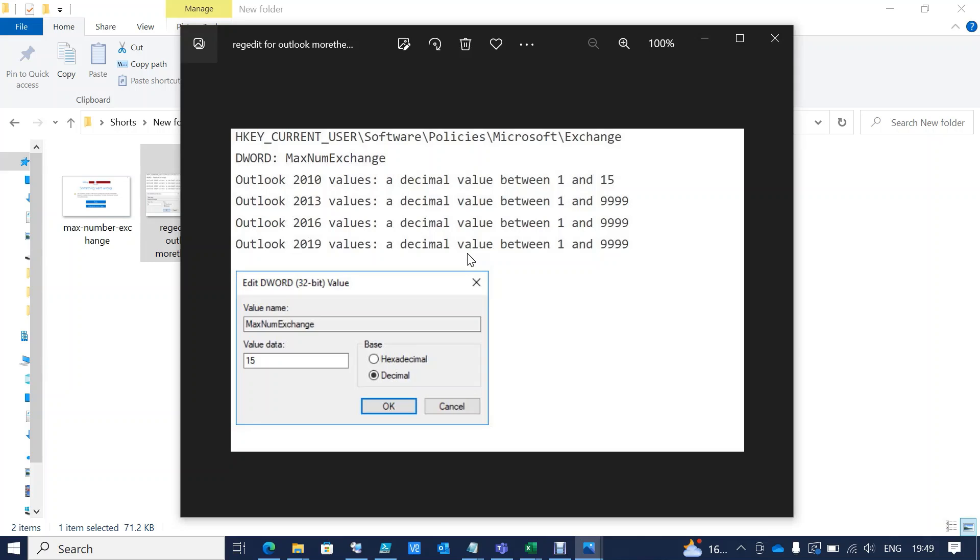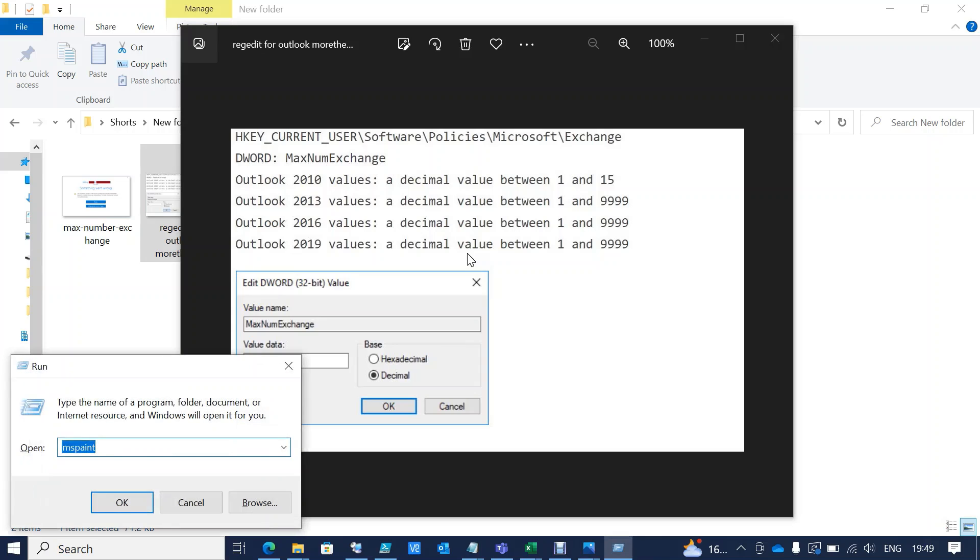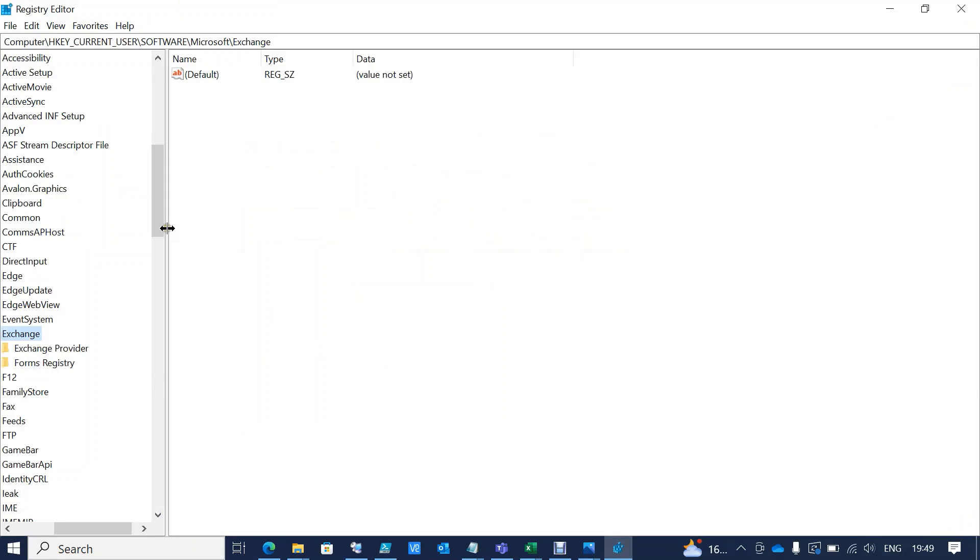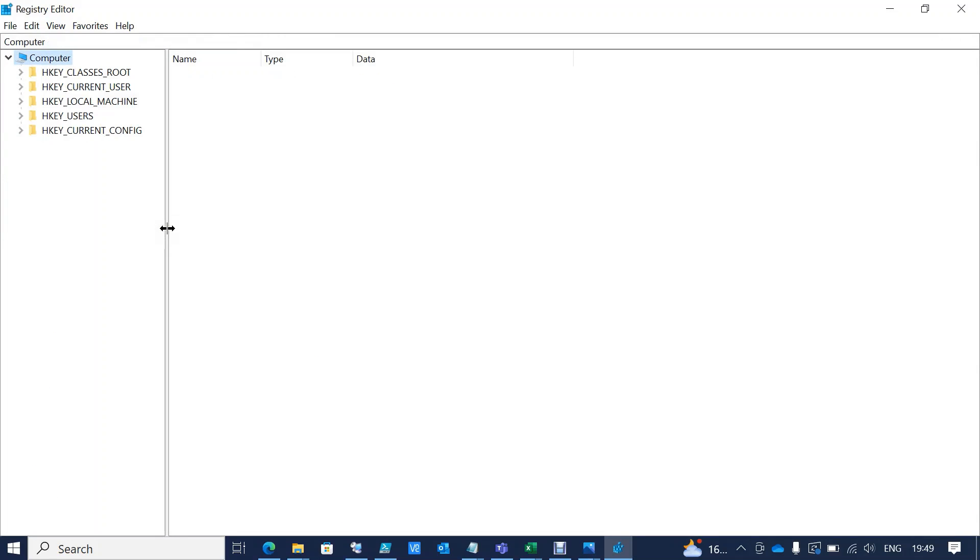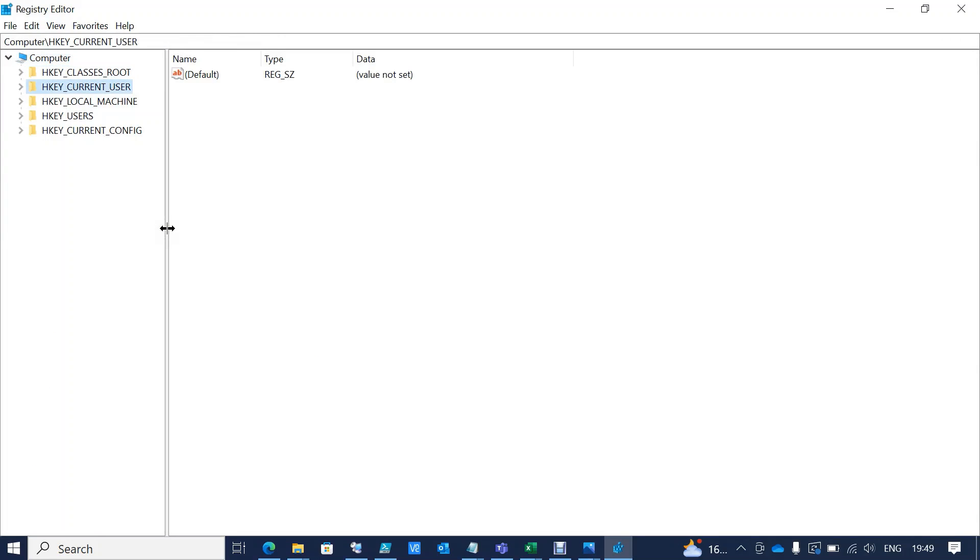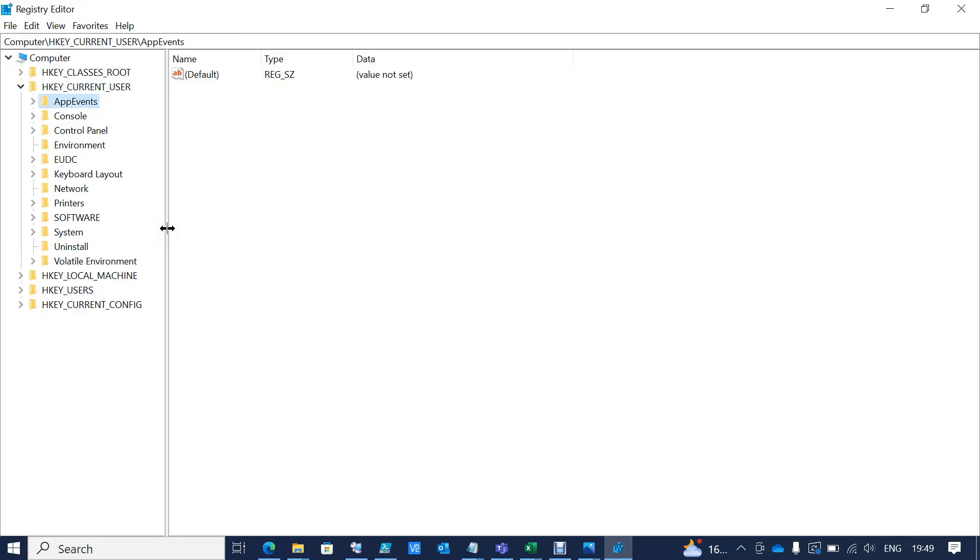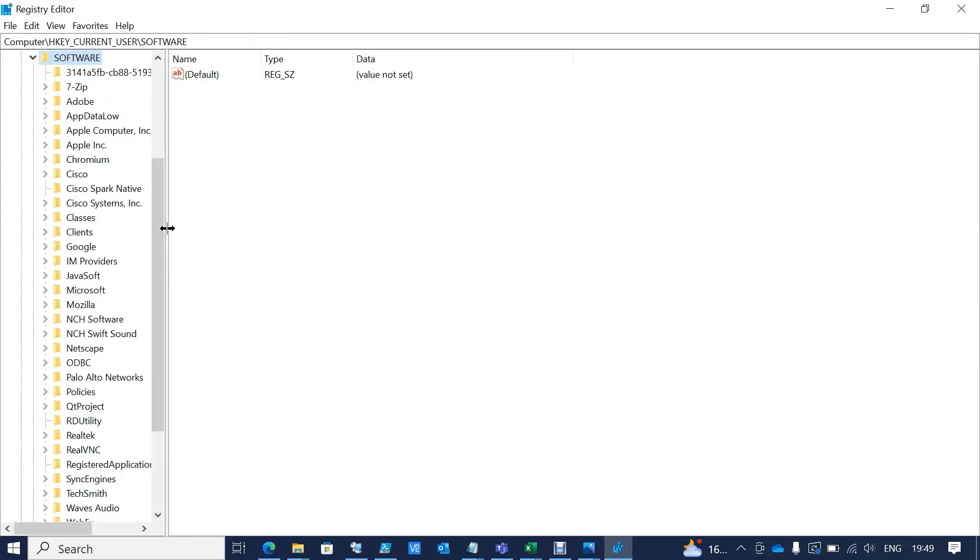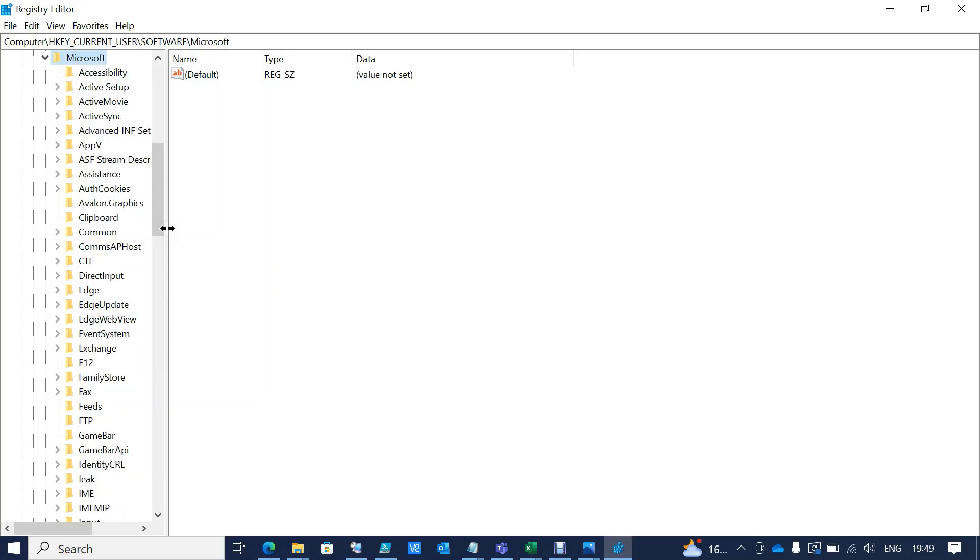I'll show you how to add it. Simply open the Run command, type regedit, and open it. You'll be prompted like this. Then go to Current User, Microsoft, and Exchange. Here we'll have to